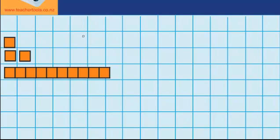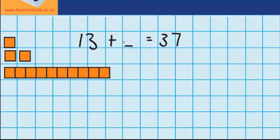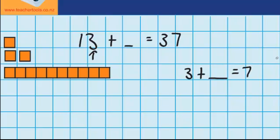Let's try another question. This time I've got 13, which you can see here — it's made up of 3 ones and one 10. And I want to end up with 37, so I'm thinking 13 plus what will get me to 37. Just like last time I'm going to start with my ones. I can see I've got 3 ones and I want to end up with 7, so I'm thinking 3 plus what will get me 7.